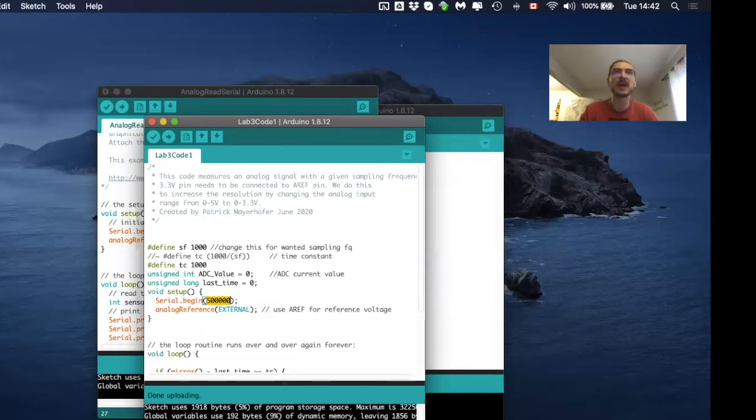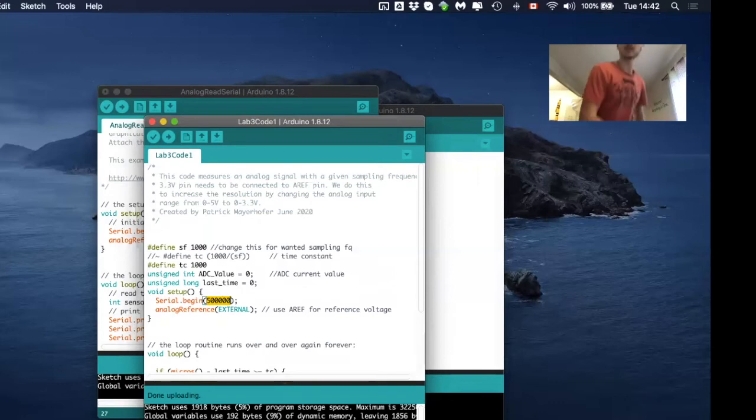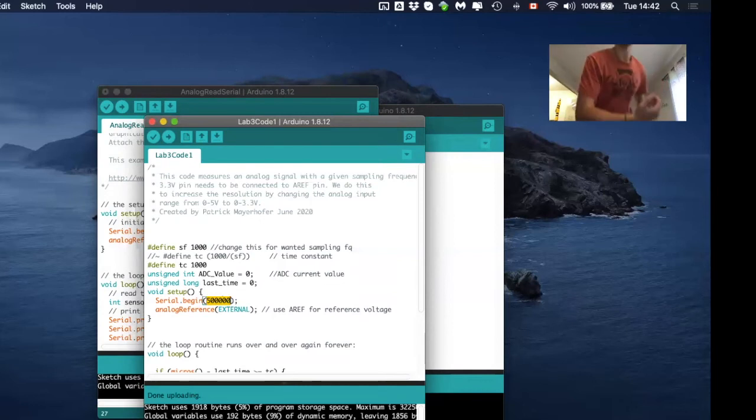So for the maximum voluntary contraction, it is really important that you have something where you can hold on with around like 90 degrees in your elbow.